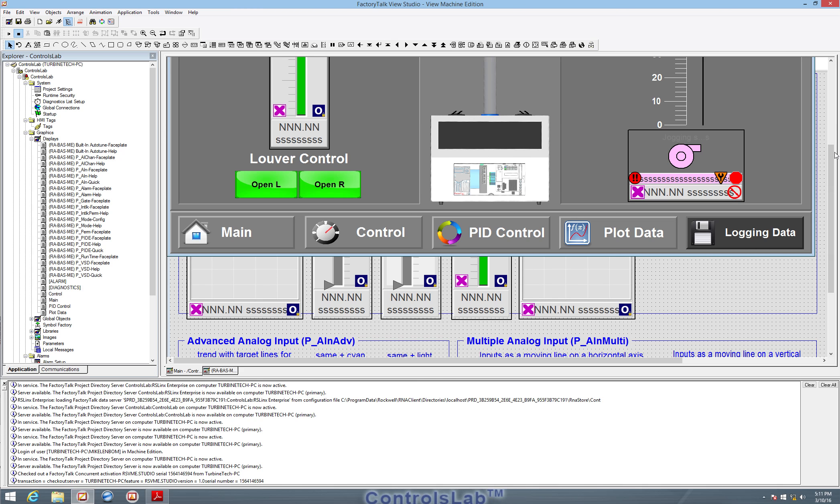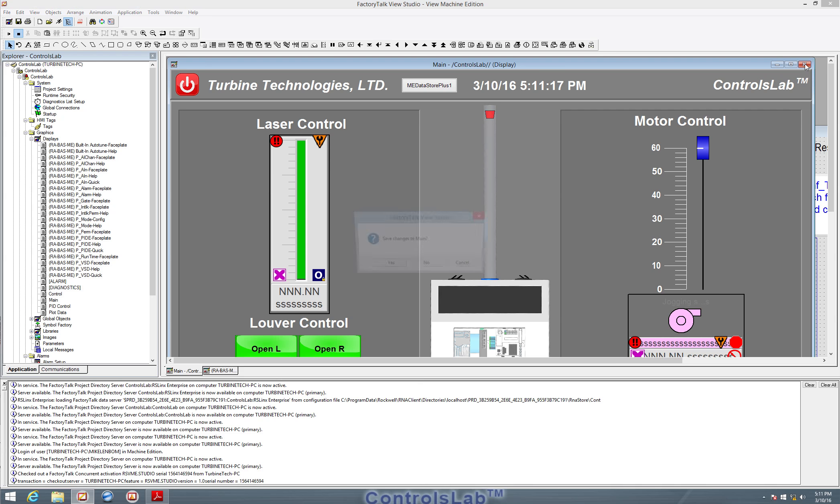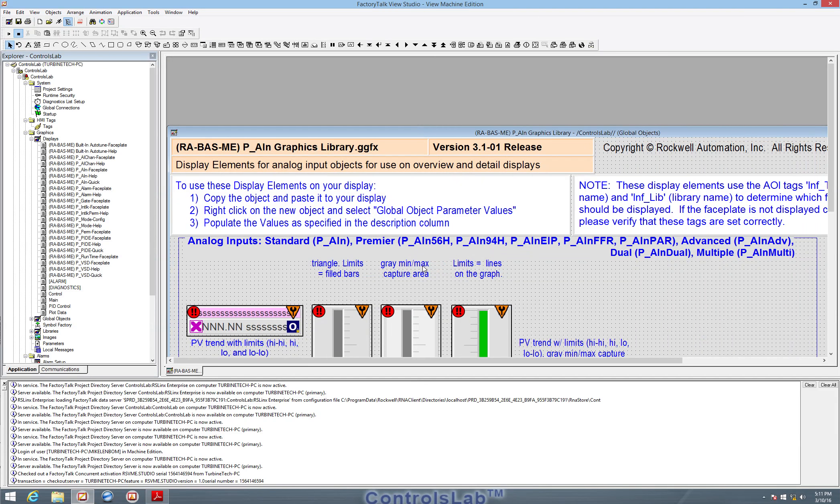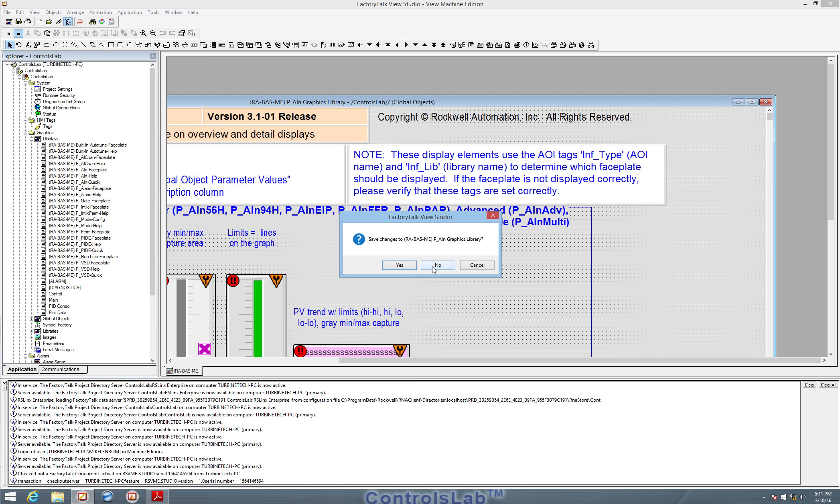When we are done, we can close our displays by clicking the X in the corner. I don't want to save the changes because I didn't do anything to it, so I'm just going to hit no.